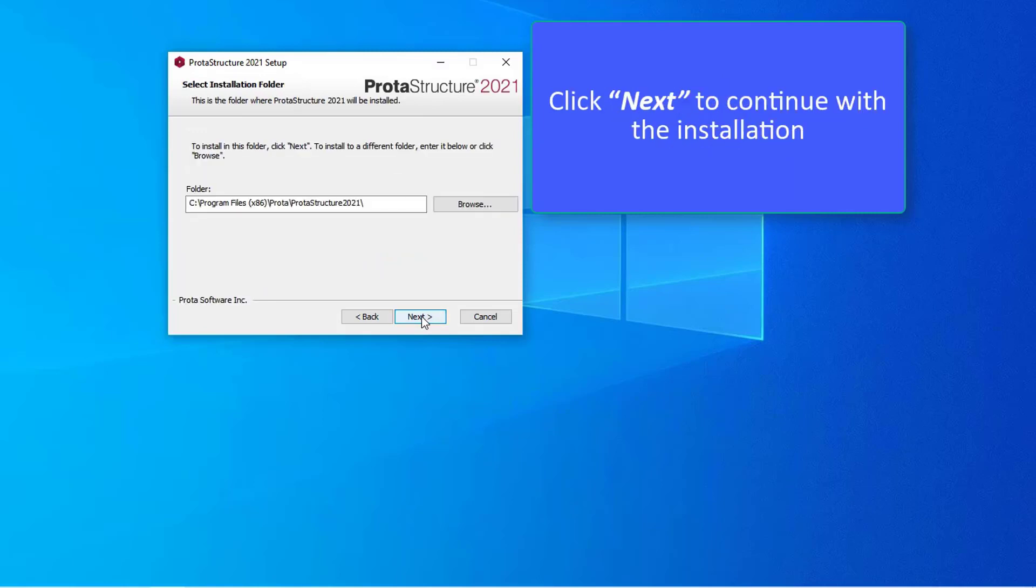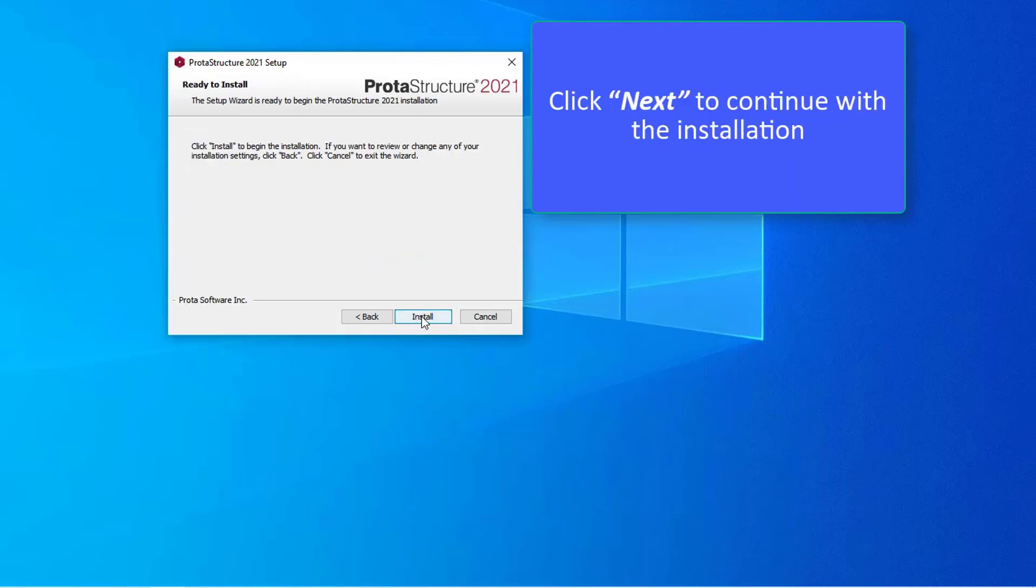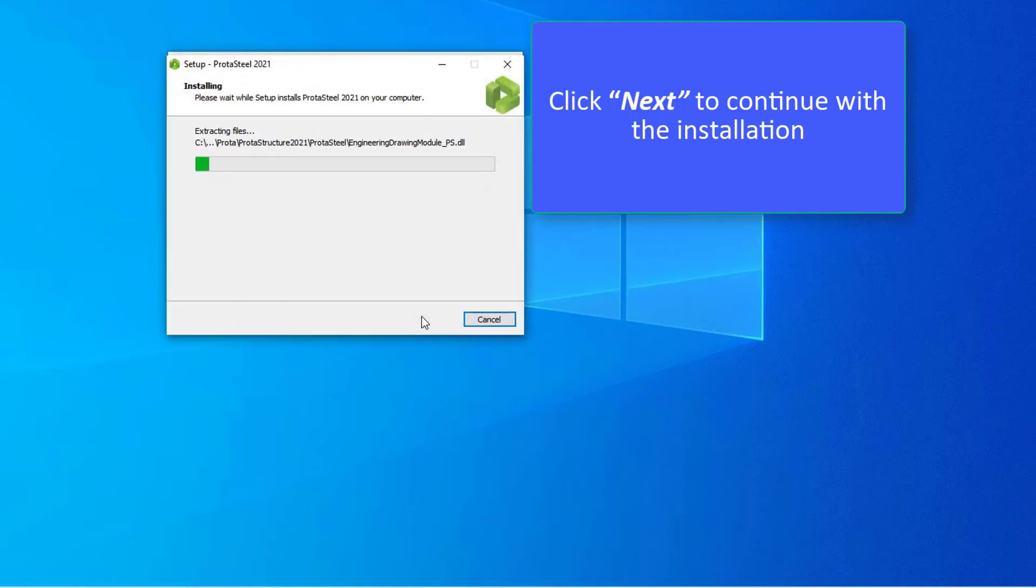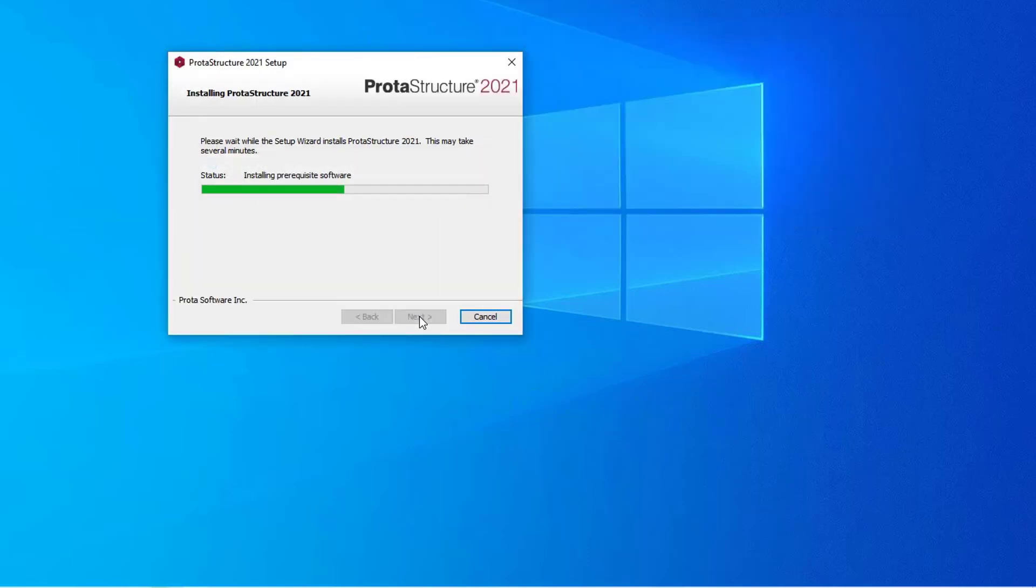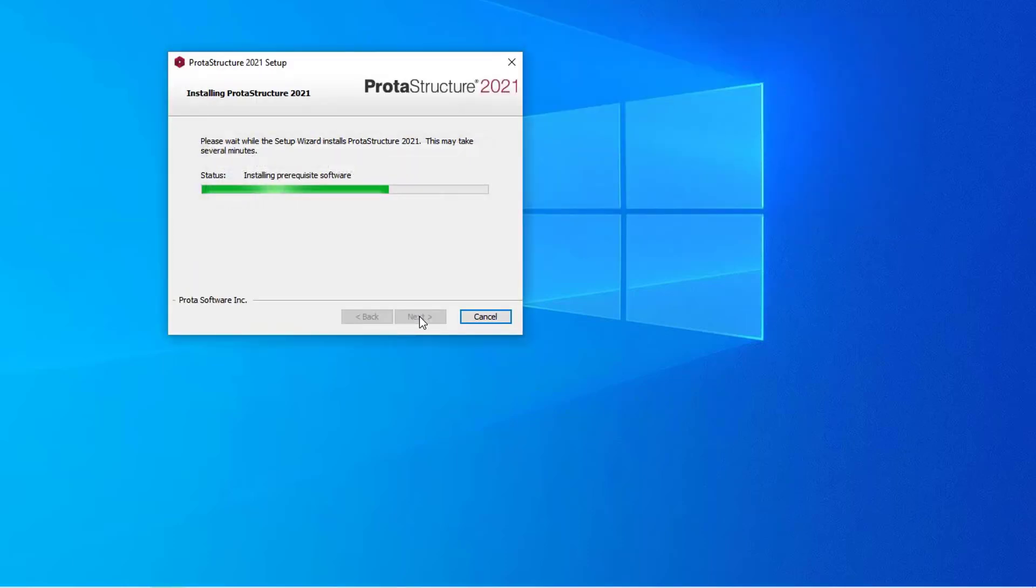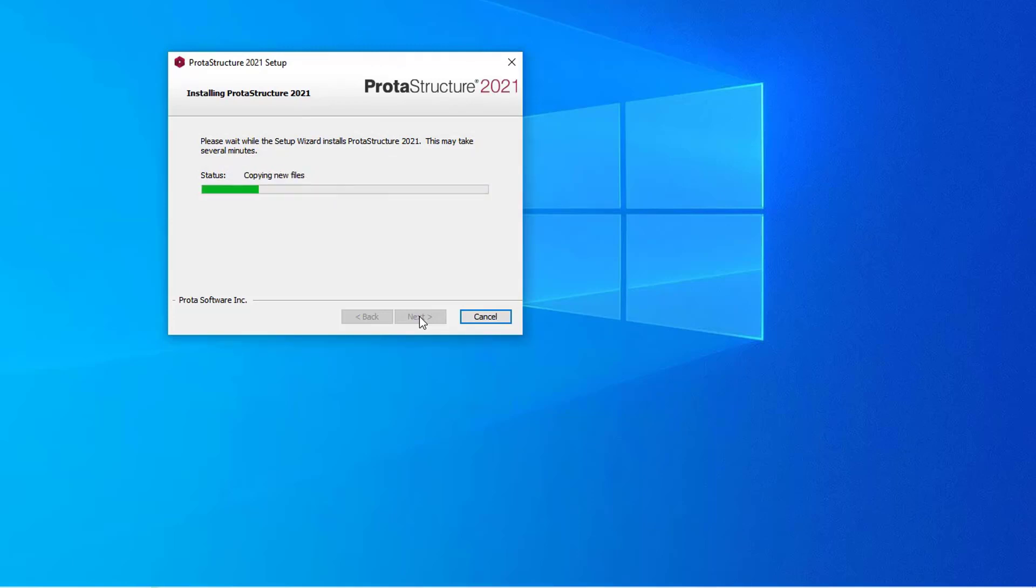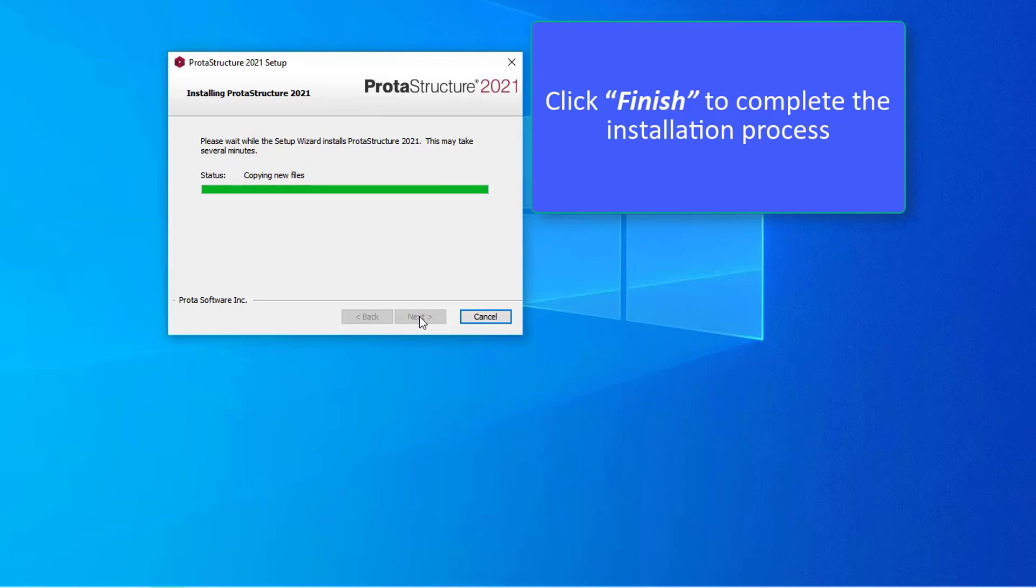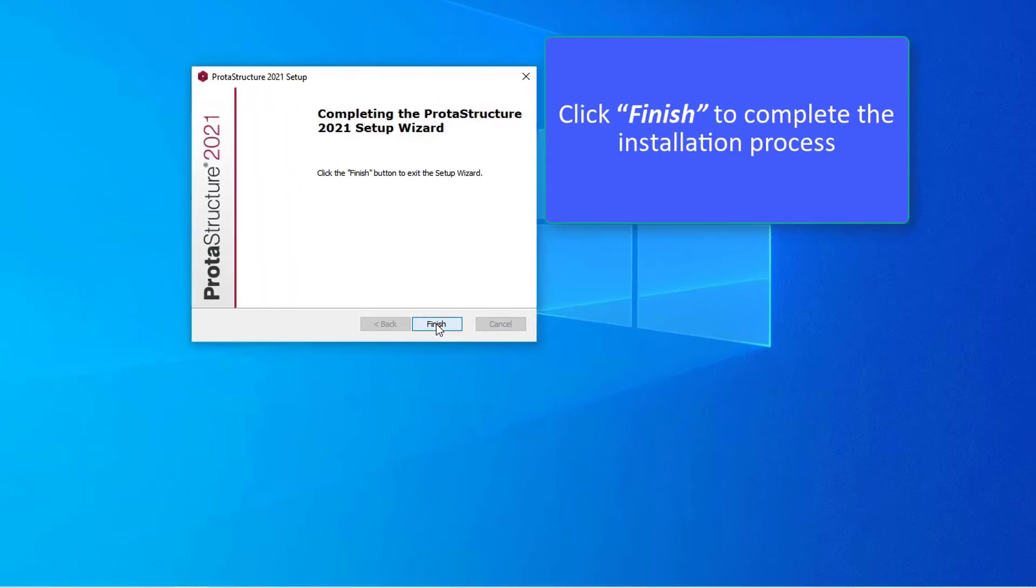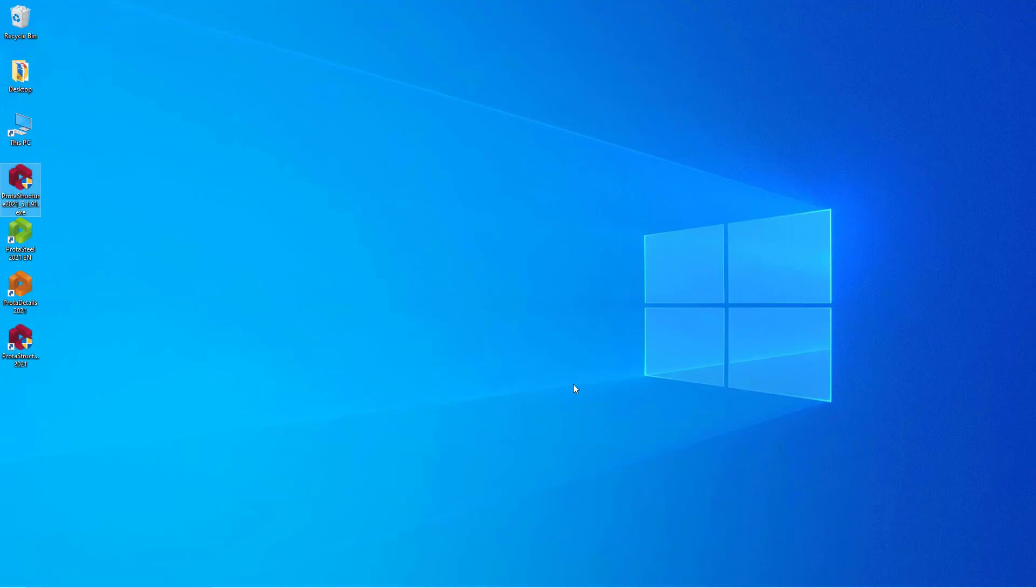Click Next to continue with the installation. Click Finish to complete the installation process. In order to prevent folder permission issues, run the software as an administrator.